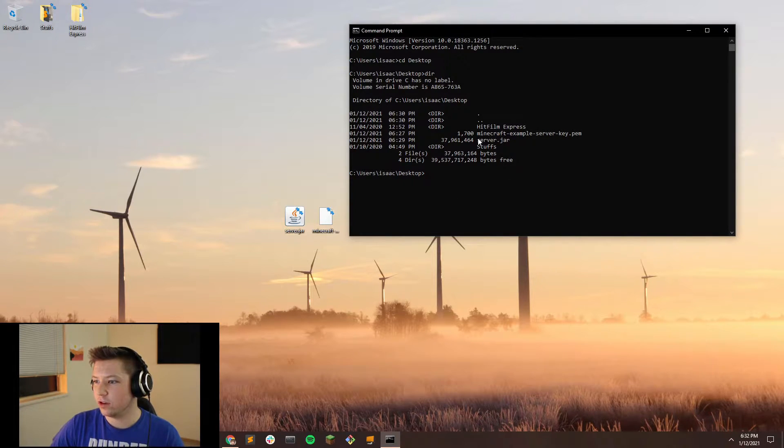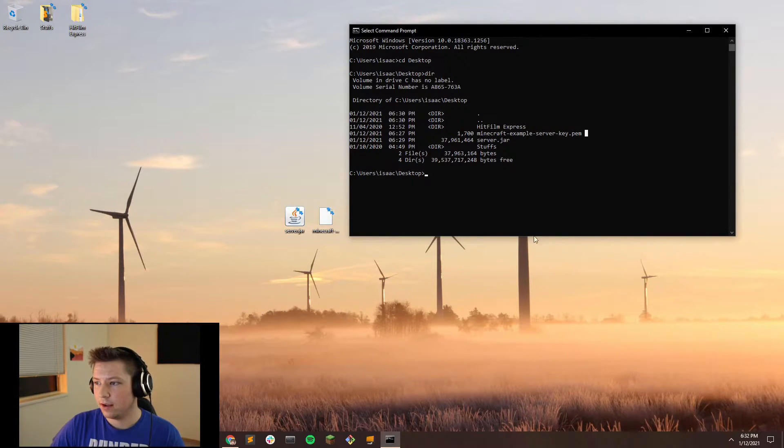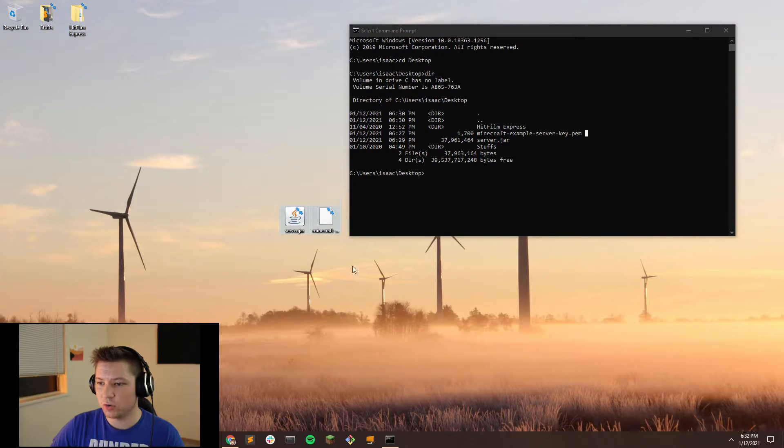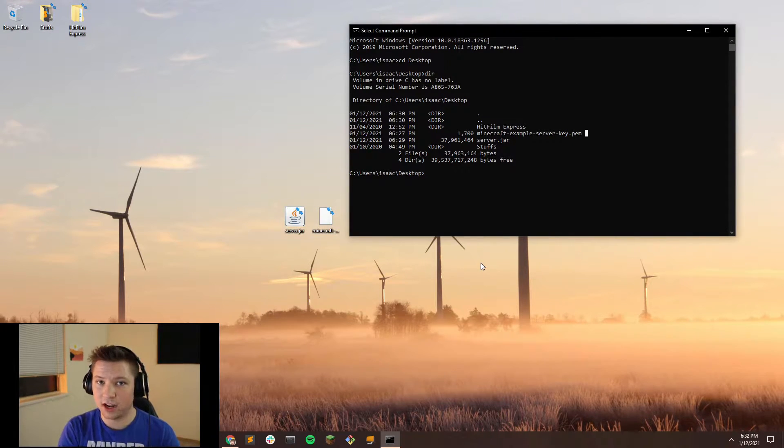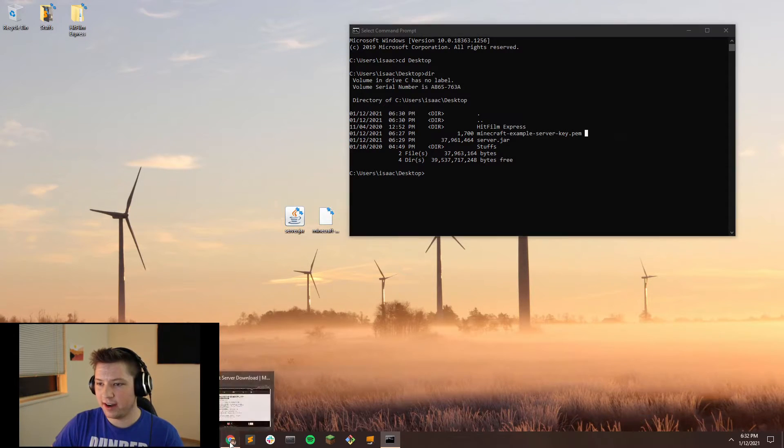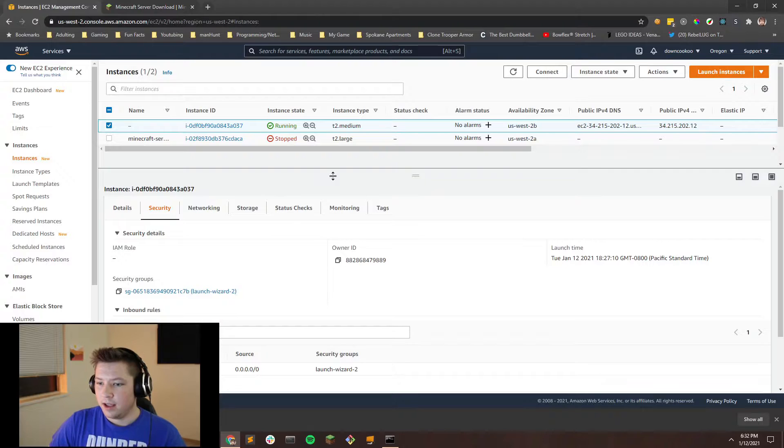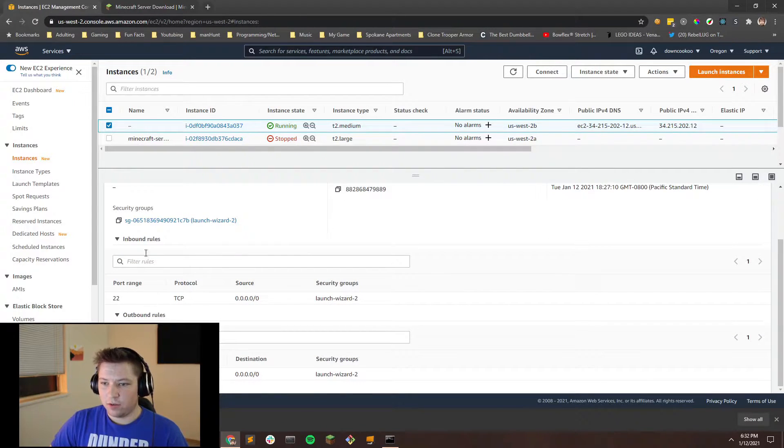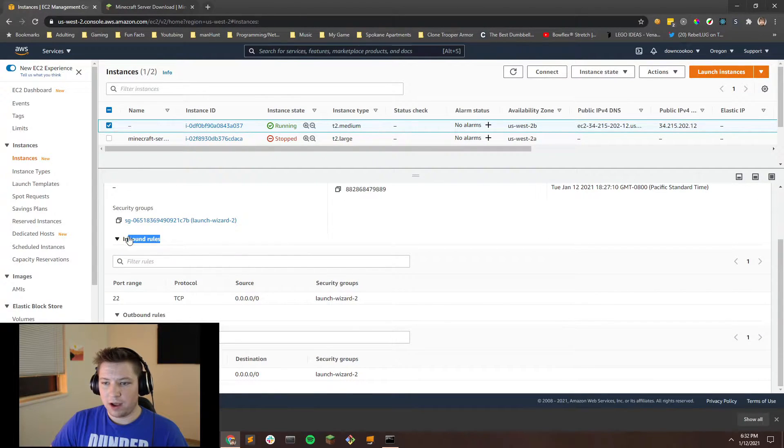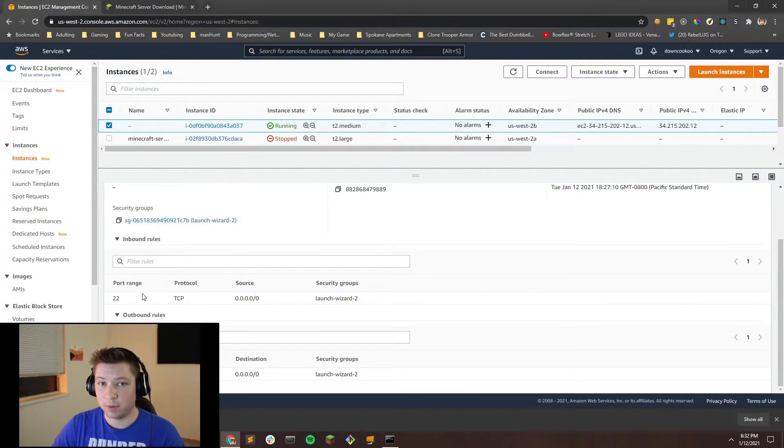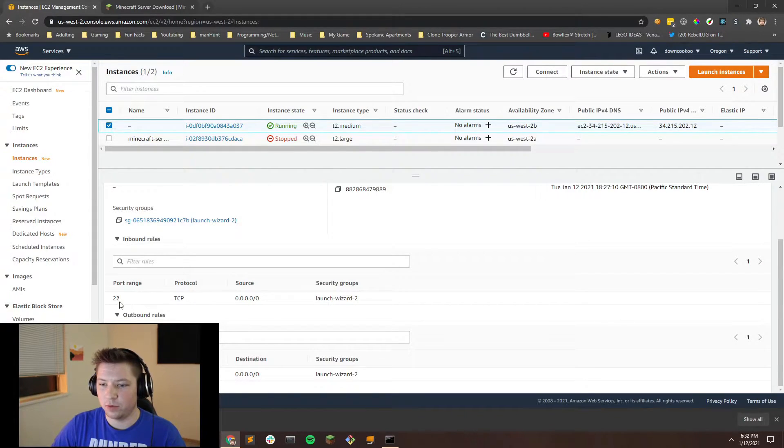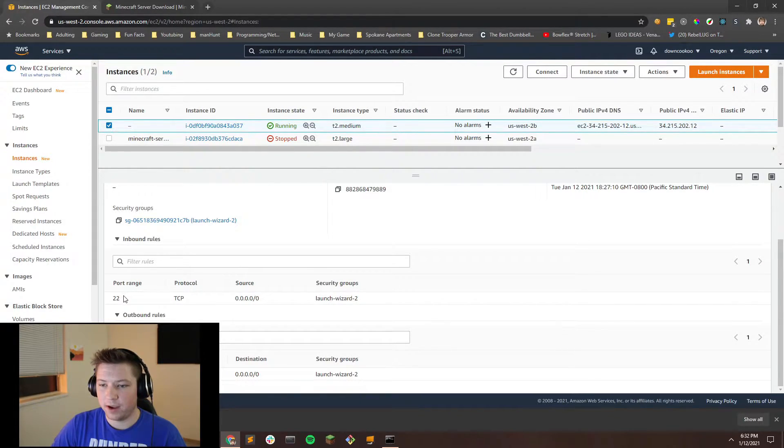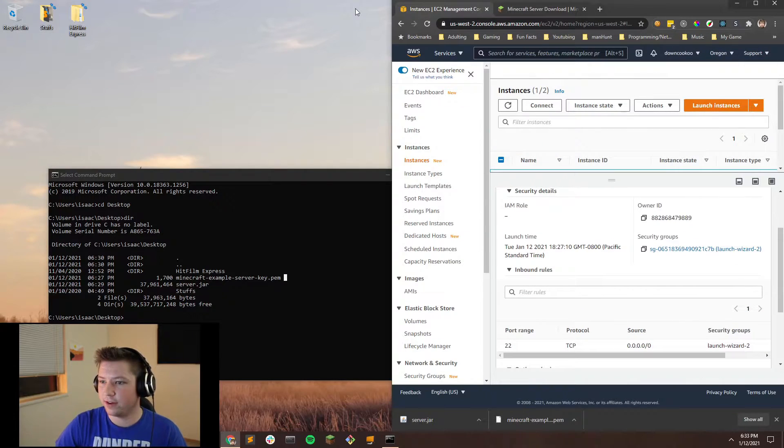So if you look, we have server.jar and Minecraft example server key.pem file. So those are those two files there. So now that you have this all set up, we're going to have to SSH into your server. So let's go back to our AWS console. And if you'll notice back on these security rules, one of the inbound rules is port 22. Port 22 is the main port used for SSH into a server. So because we have port 22 here, we can SSH in. I'm going to split the screen in half here.